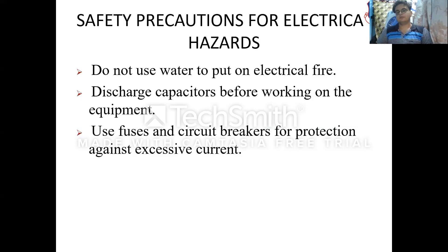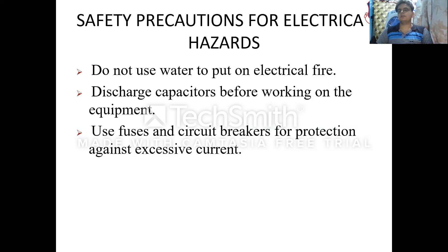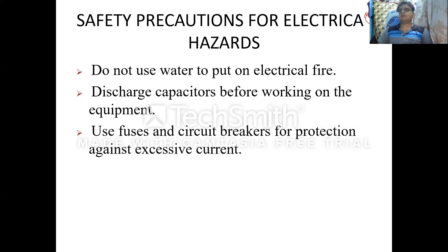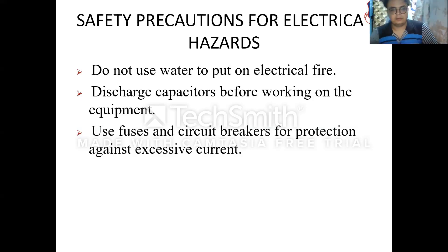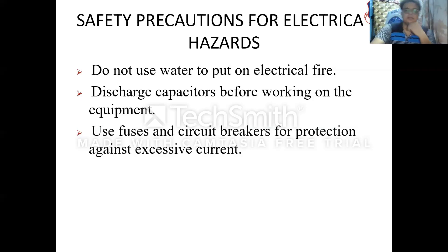Use fuses and circuit breakers for protection. Such protective devices — fuses or circuit breakers — are required to protect the circuit from excessive current flow.